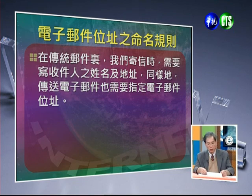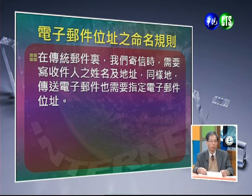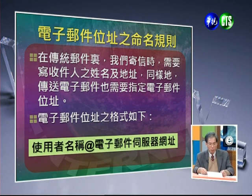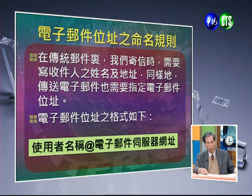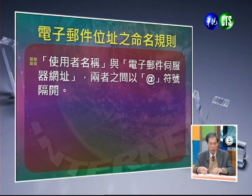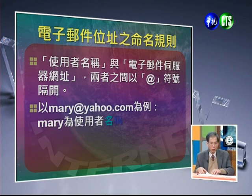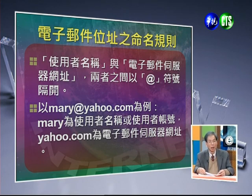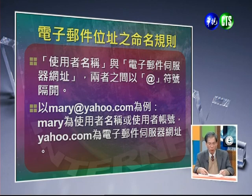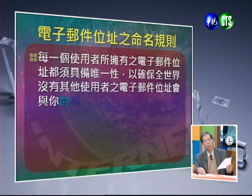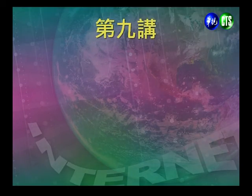接下来看电子邮件位置的命名规则。在传统邮件里面，寄信时需要写收件人的地址及姓名，同样的，寄email时也需要写收件人的电子邮件位置。格式是：使用者名称@电子邮件伺服器的网址。每一个使用者所拥有的电子邮件位置必须是唯一的，确保全世界只有他一个，不会送错地方。